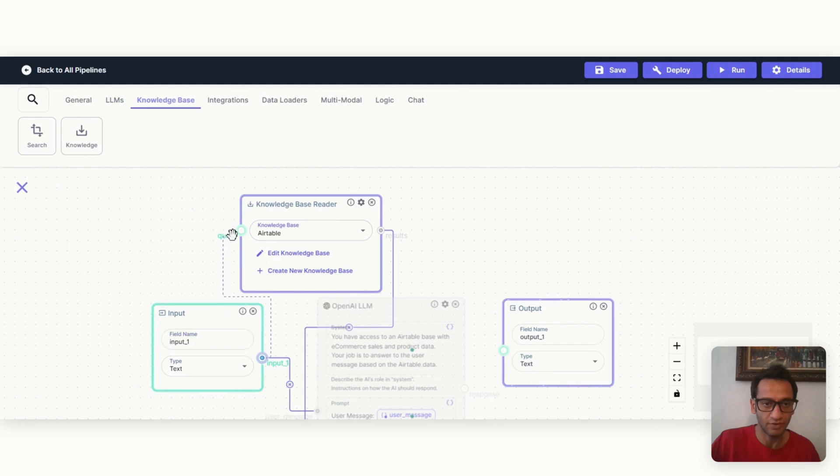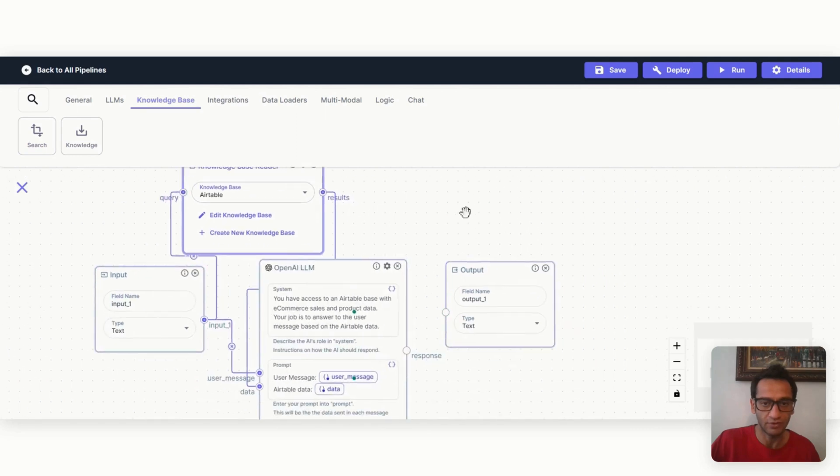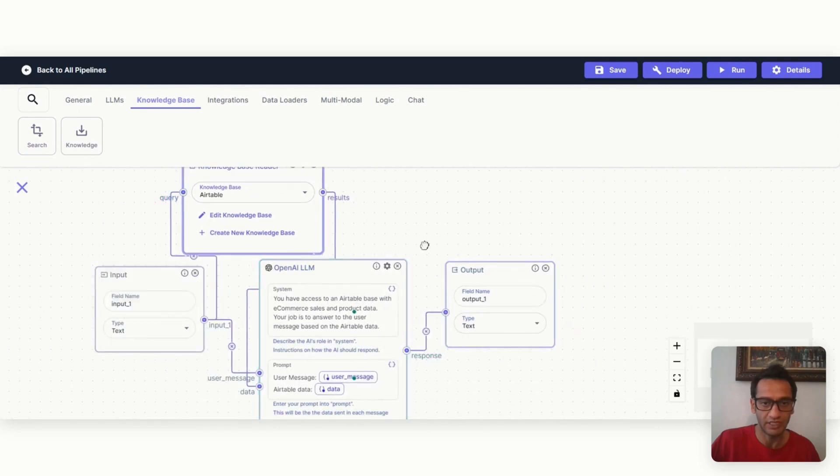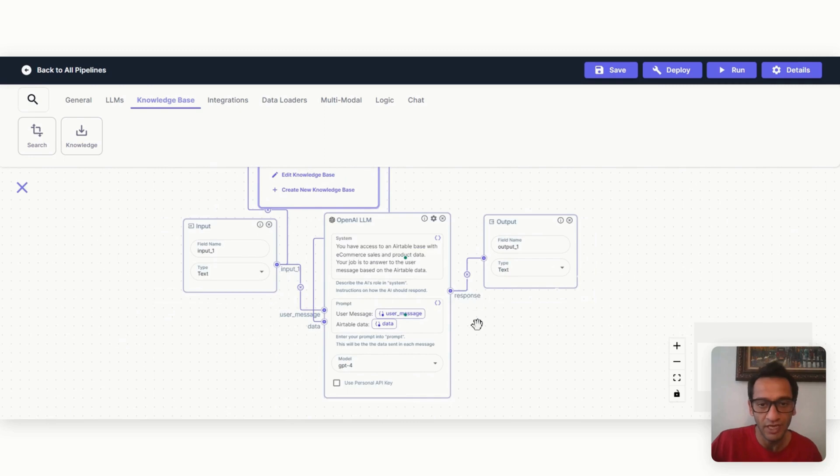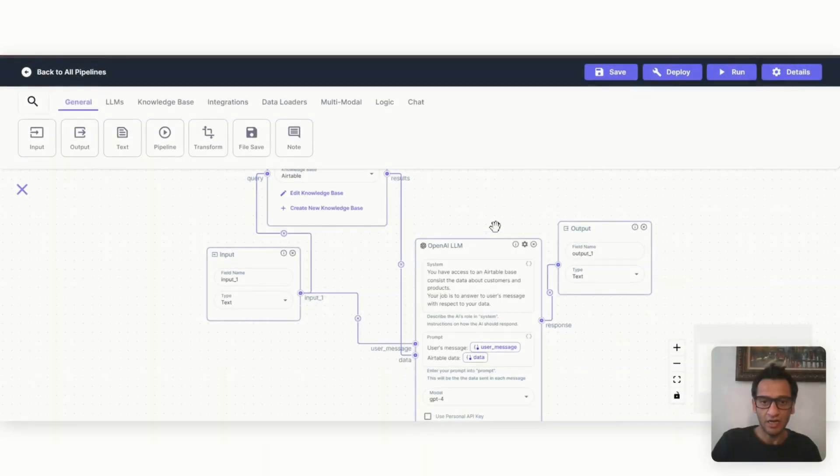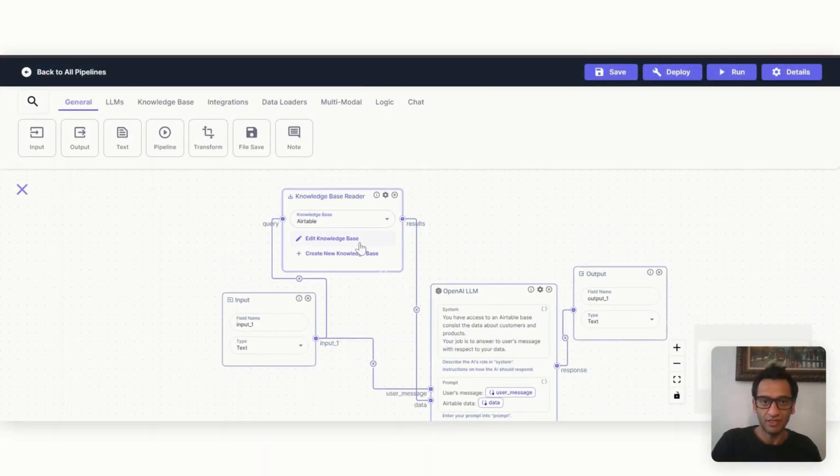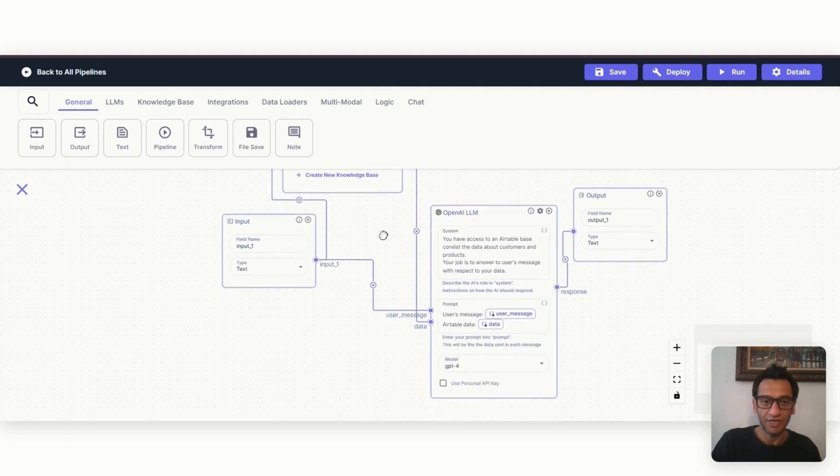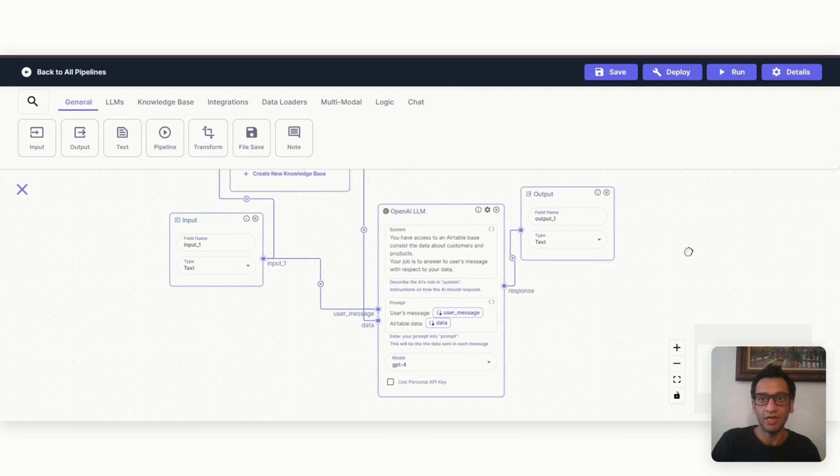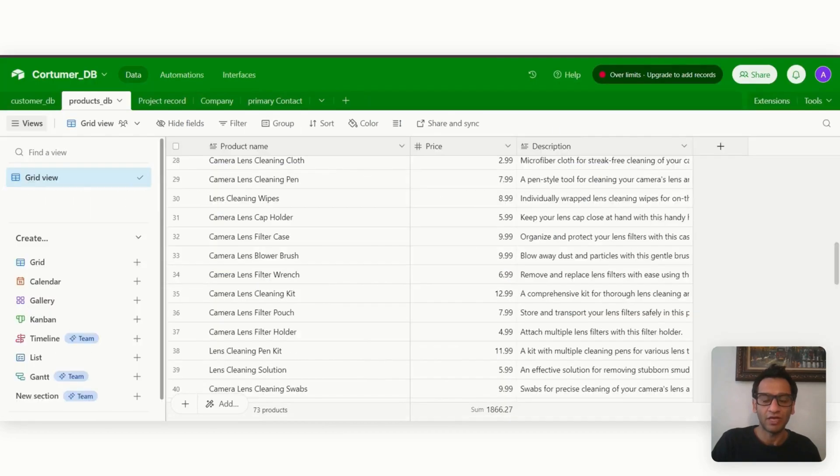So user message is going to be input and our data is from Airtable. We also need to give query to the vector database and it goes to the output. This is our setup. We have the knowledge base reader Airtable we integrated, we have the input or the user question and LLM and an output. Couldn't be simpler.